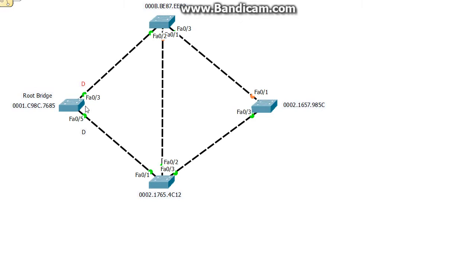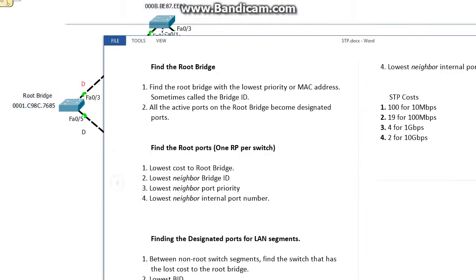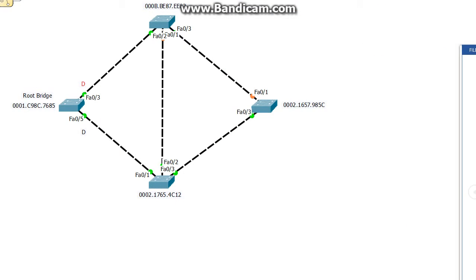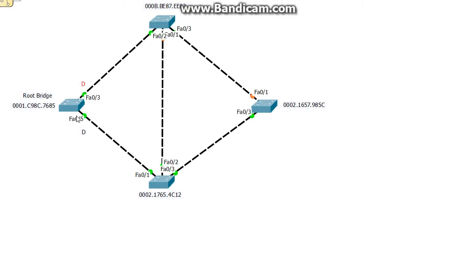Right now the cost is zero right here. So it sends out a frame and this switch adds 19 to the cost because right here by default on its local port here, it knows that it's a 100 megabits per second link, so it sets it to 19. There's a table for it too: 100 for 10 megabits, 19 for a 100 megabit connection, 4 for 1 gigabit, and 2 for 10 gigabits per second. You can even rig that on the port, you can change the cost on that link.